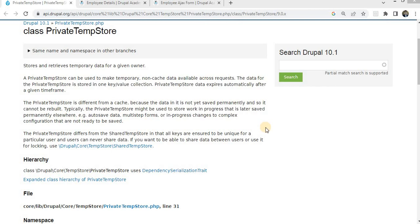Understanding of TempStore is crucial for developers. TempStore, a short form for temporary storage, is a vital part of the Drupal ecosystem.